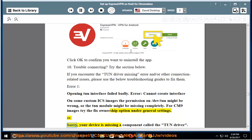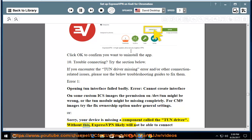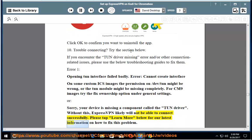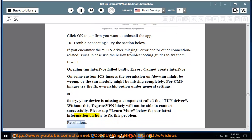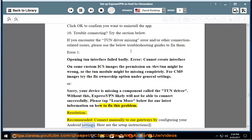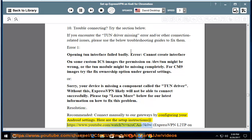Or, sorry, your device is missing a component called the TUN driver. Without this, ExpressVPN likely will not be able to connect successfully. Please tap learn more below for our latest information on how to fix this problem. Resolution: Recommended, connect manually to our gateways by configuring your Android settings. Here are the setup instructions. ExpressVPN L2TP on Android.